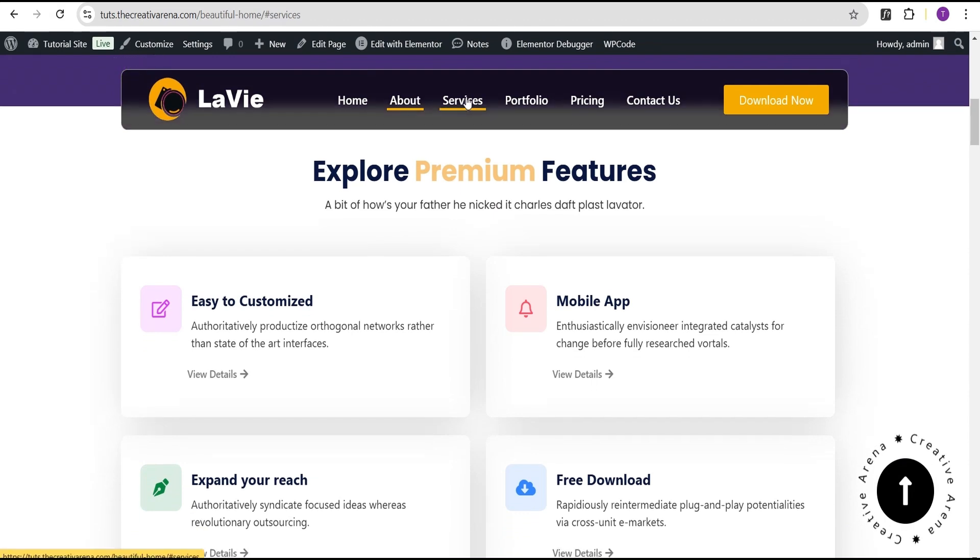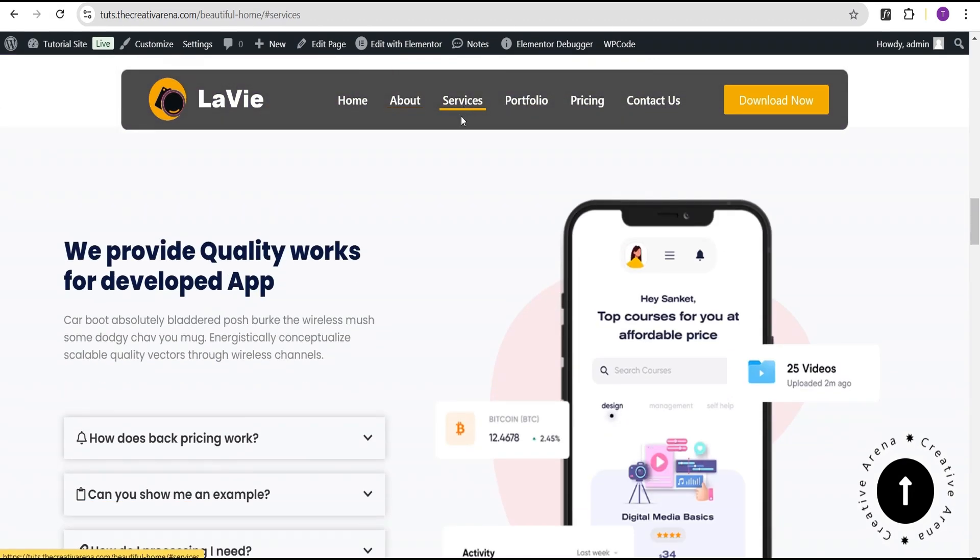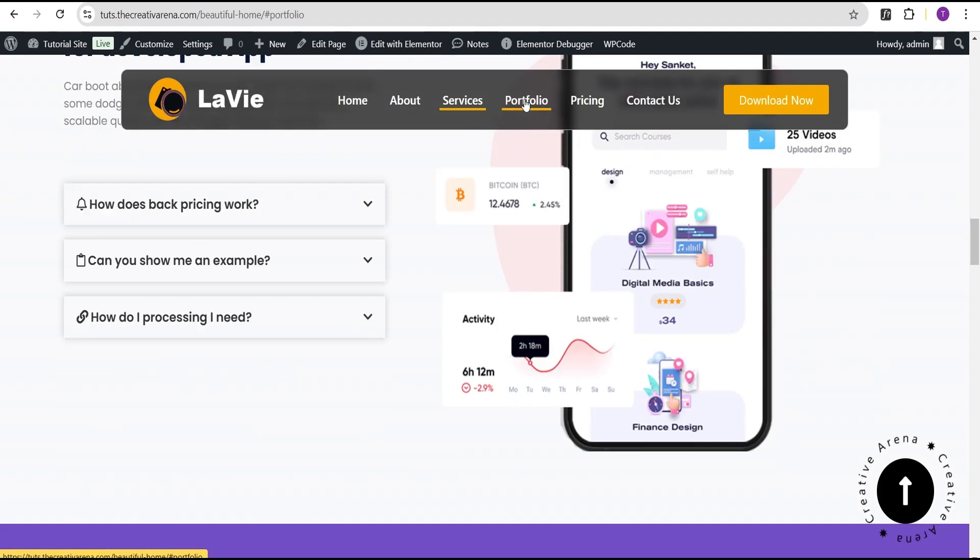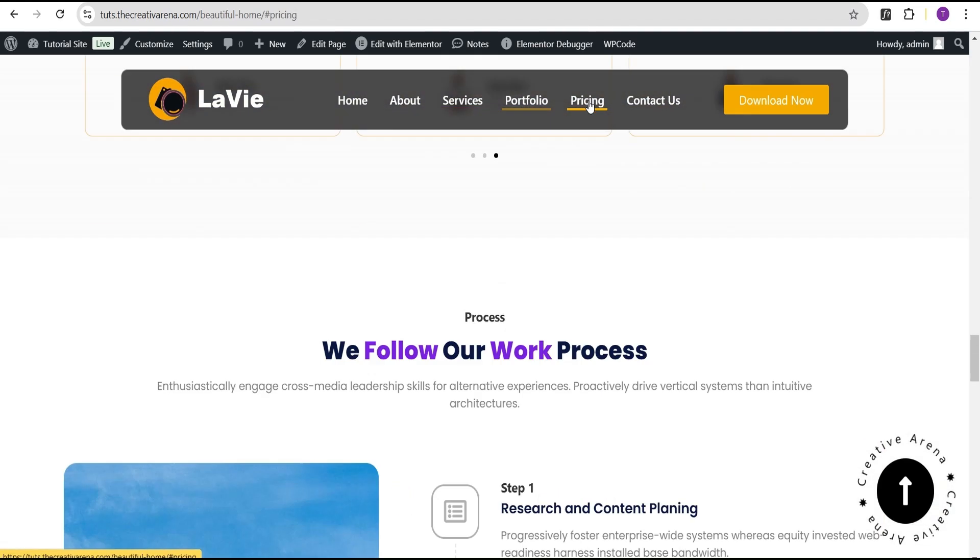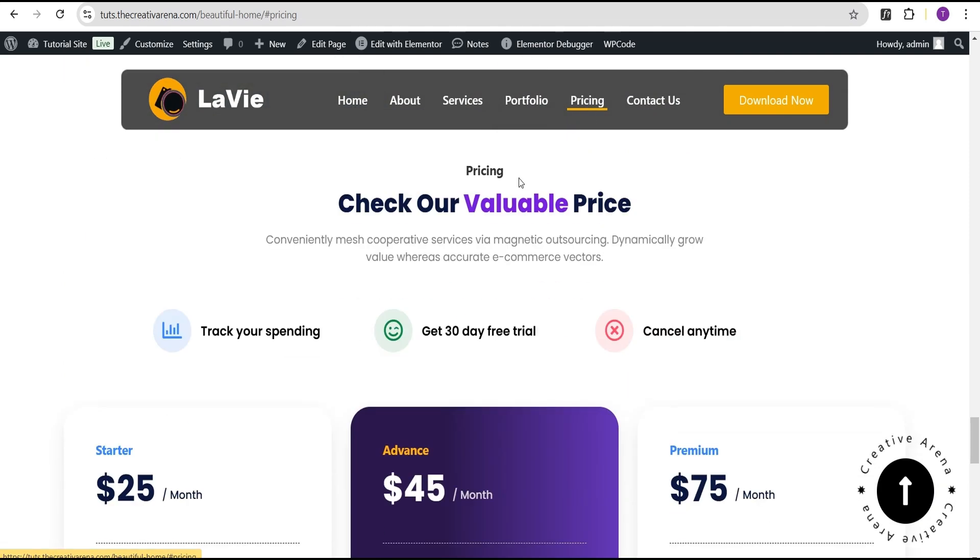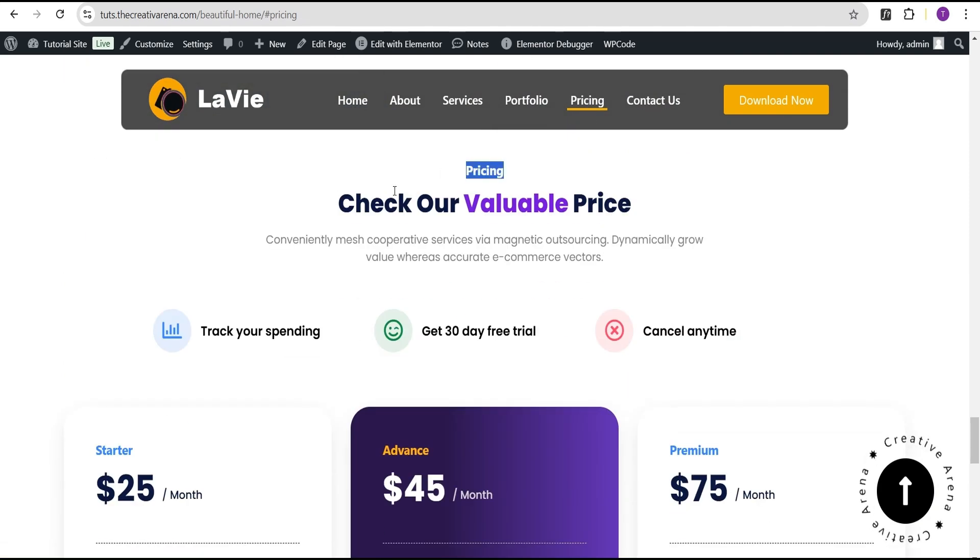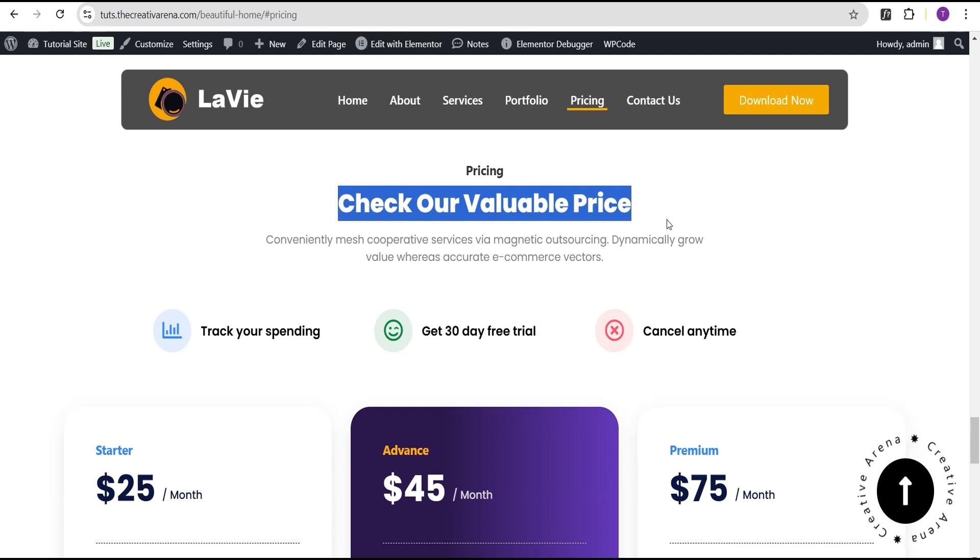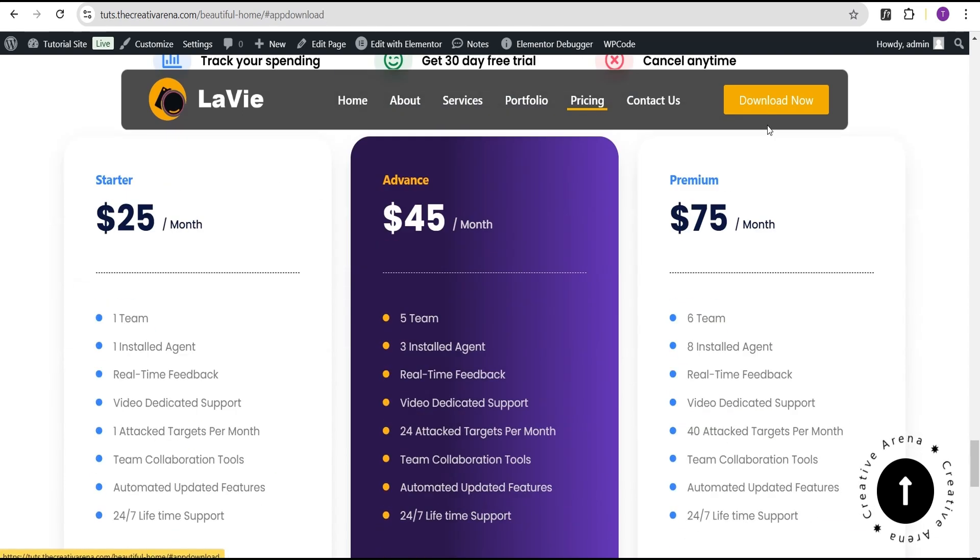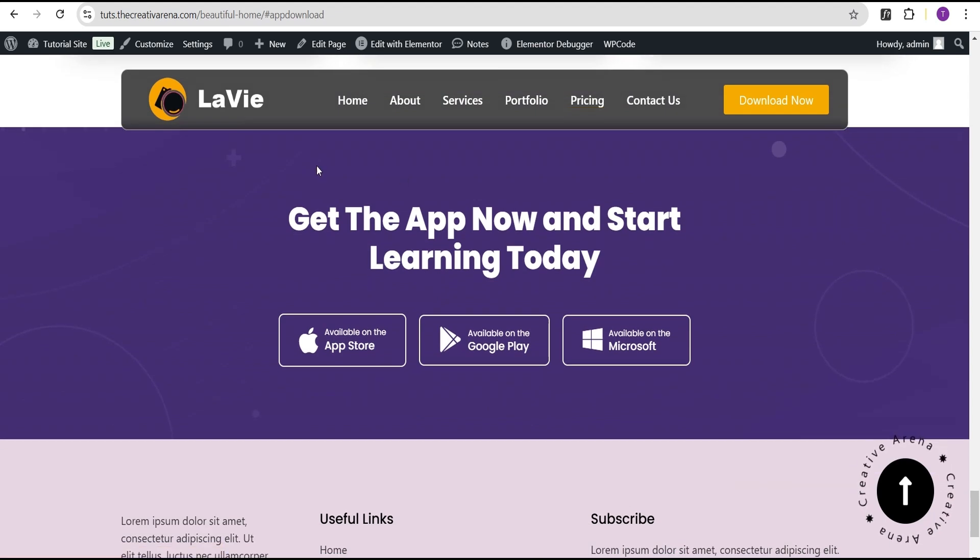You click on the service. It takes us to the beginning of the container. Even the portfolio takes us to the beginning of the container. The pricing does the same, takes us to where we can see this pricing text very well without any issue, unlike what we had before. Even the download, it takes us to the beginning of the container, which is great.